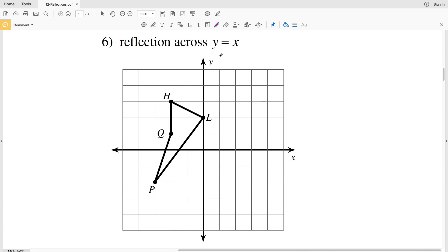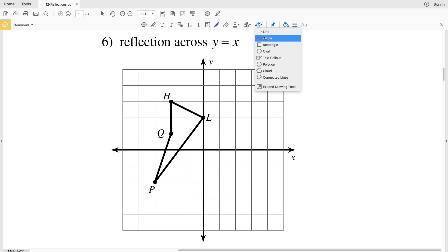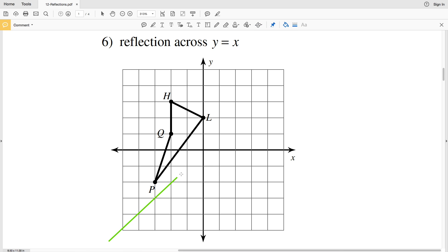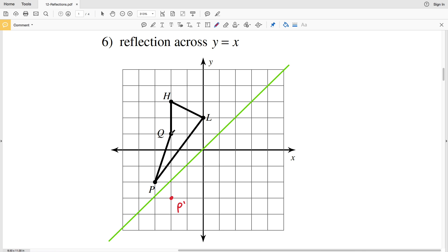Number six has a reflection across the line y equals x. When x is negative five, y is negative five; when x is zero, y is zero; when x is five, y is five. Drawing a perpendicular from point P to the line y equals x, P prime is the same distance away on the other side. Similarly, drawing that perpendicular for Q gives Q prime — since Q is one grid line intersection and a half away, we go half and another grid intersection to reach Q prime.